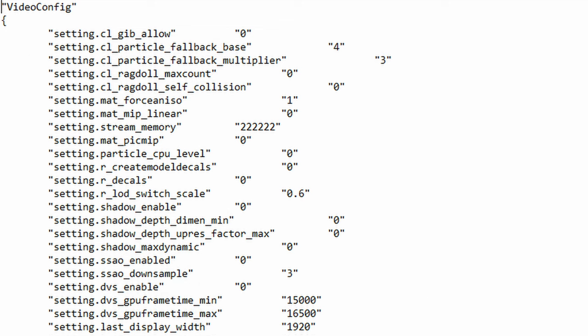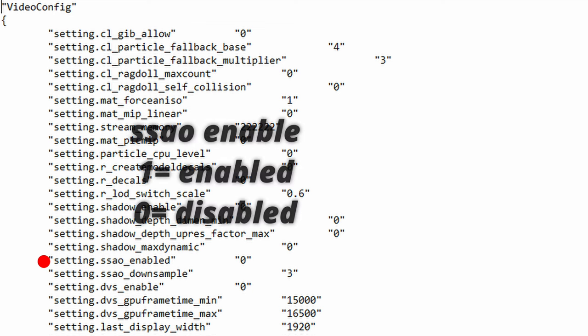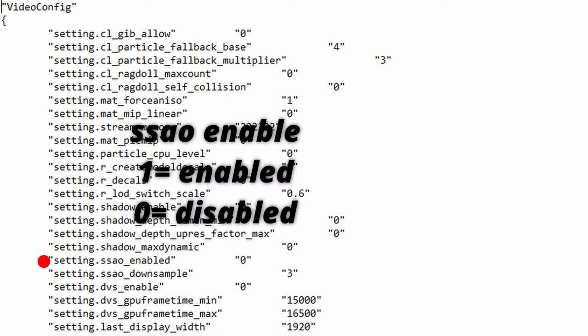The next function is ssao_enabled. So this means screen space ambient occlusion. To my understanding this is the type of shadow that makes 3D objects look more realistic. It's a type of shading and rendering technique used to calculate how exposed each point in a scene is to ambient lighting.